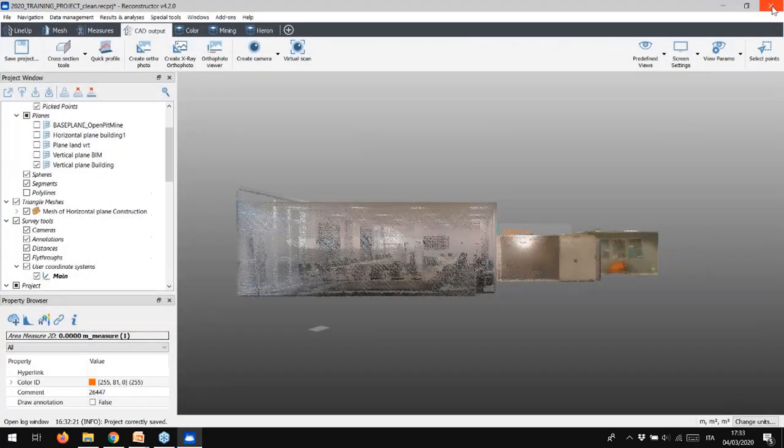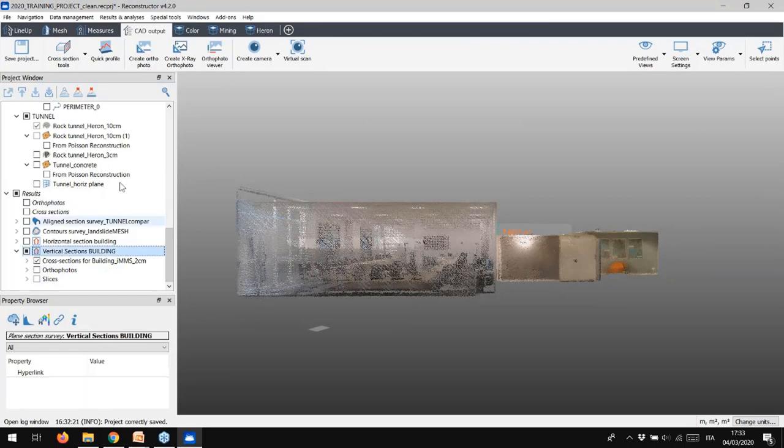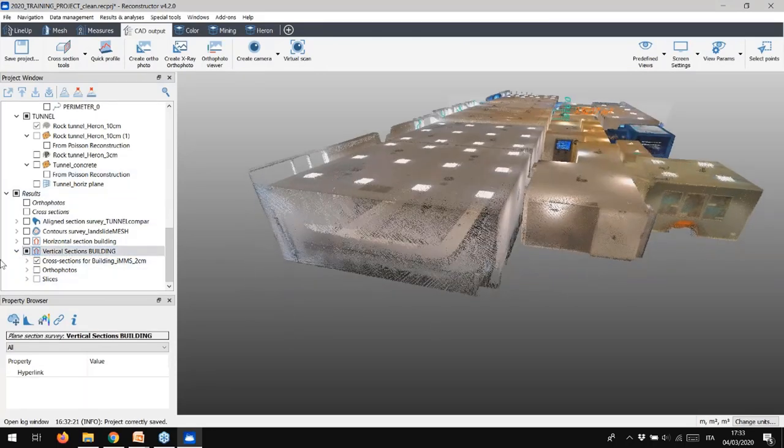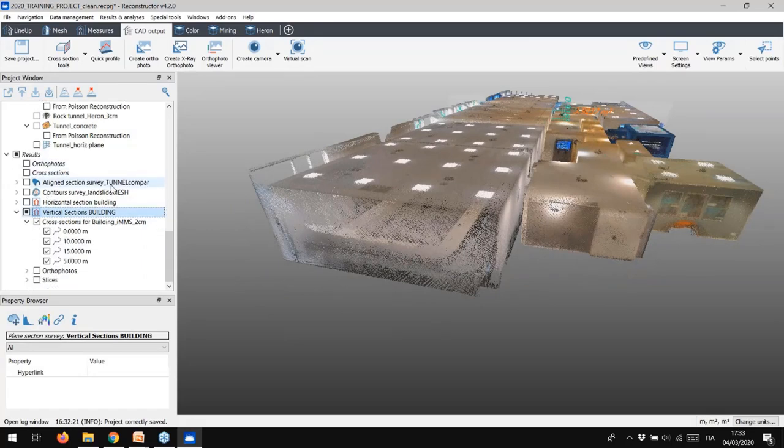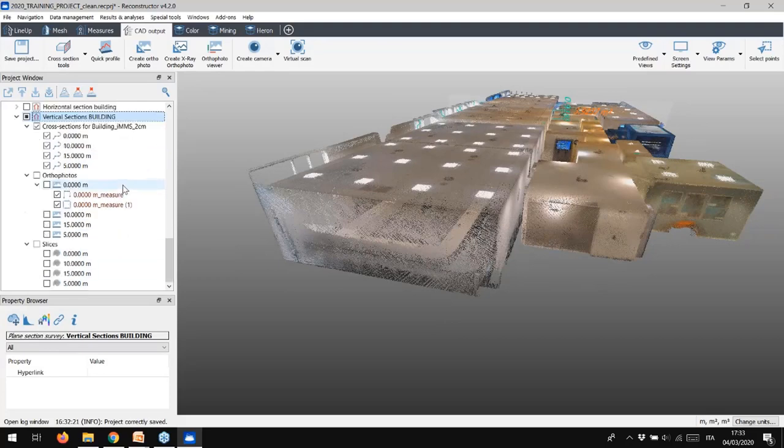Going back to the Reconstructor main interface, in the results main group that you can find in the project window, the section survey created before is composed by three subgroups. You have the polylines in green, the cloud slices, and the orthophoto. Looks great, isn't it?